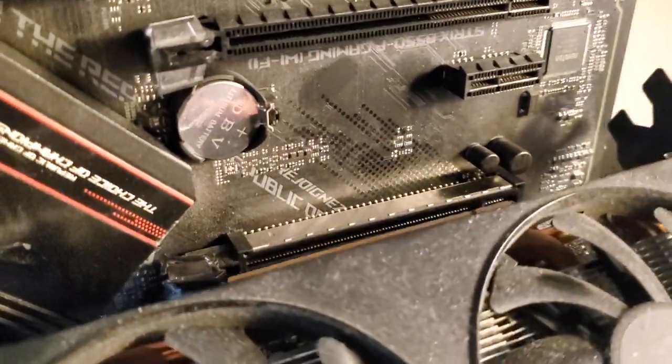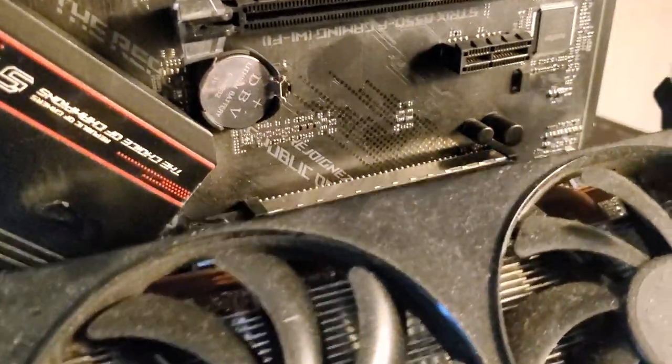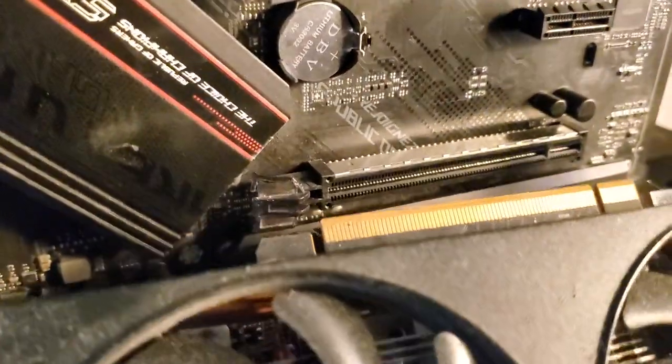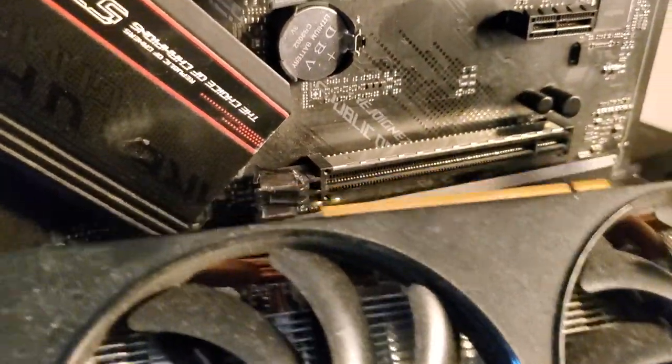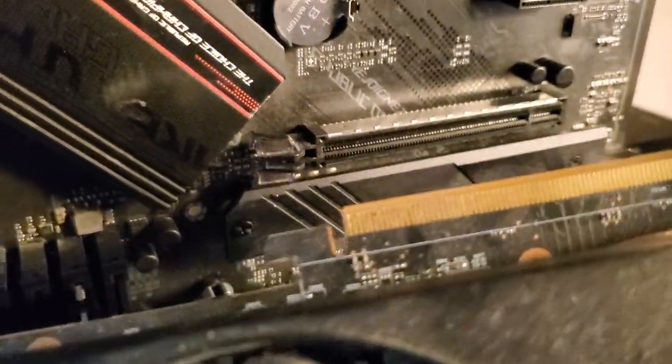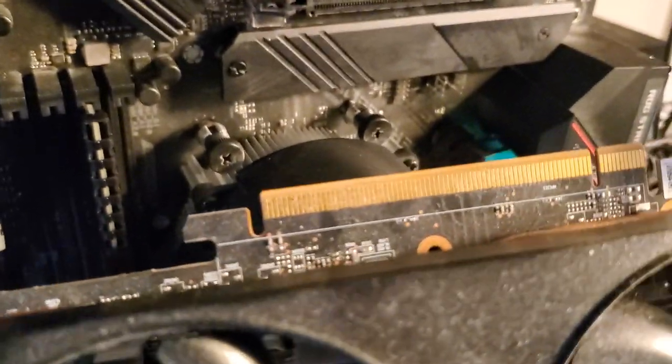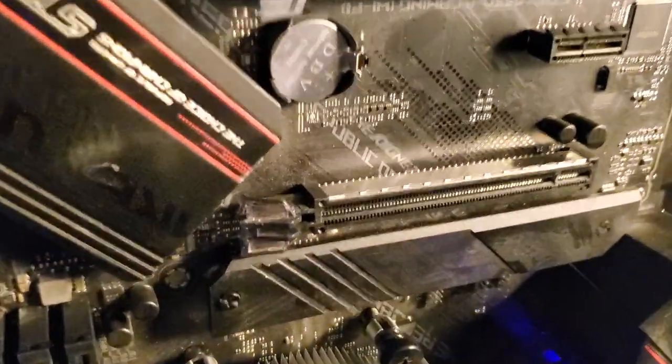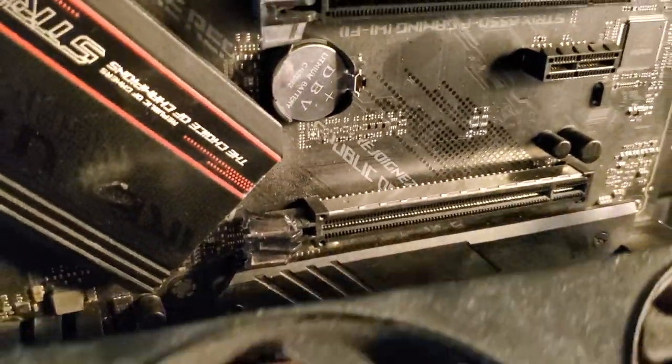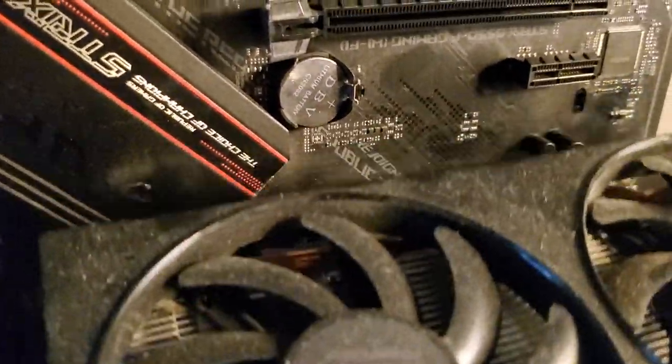You get it? You gotta watch that because I had a pain in the butt getting that out and getting this card out. Be very careful. If you do break it, super glue will fix it, but just don't break it. That's the secret.